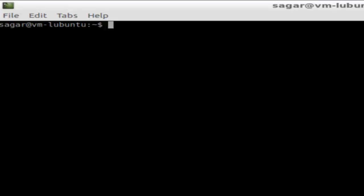In this video, I'm going to show you how you can search commands in Linux using the man command. If you want to find all the commands whose description matches a word — for example, 'directory' — you can use this command: man -k, followed by any word you want to search.